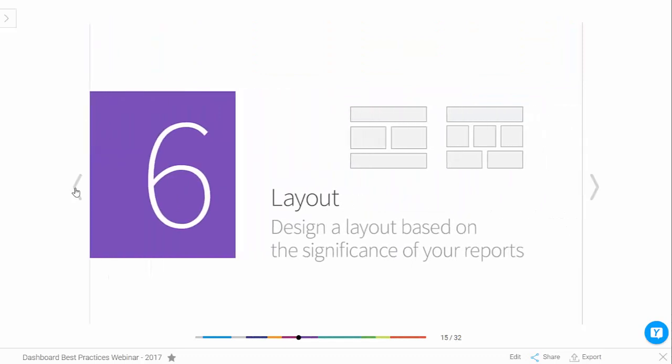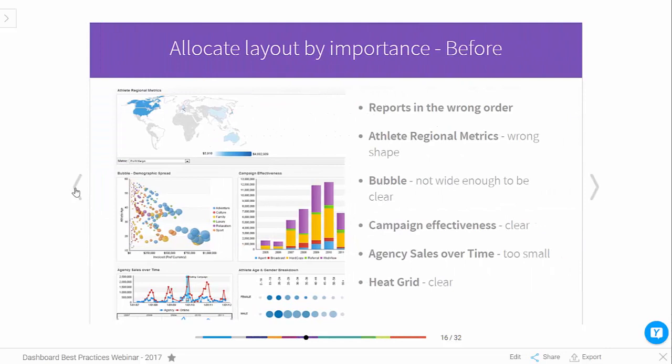Number six: layout. This is all about displaying the contents of your dashboard in a logical order that makes sense to the user. Typically, we want to arrange things by importance — users usually consume the dashboard left to right, top to bottom. So you put your most important information on the top left and move towards less important information towards the bottom right. This is a before example — you can see some charts aren't sized correctly and the positions may not be ideal.